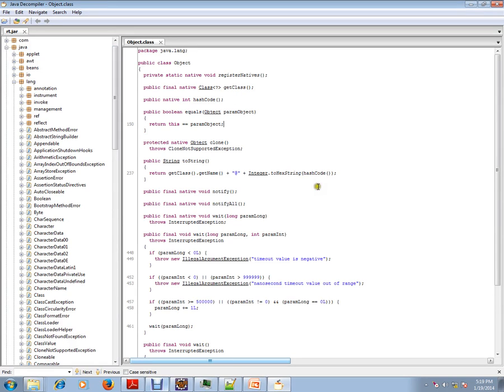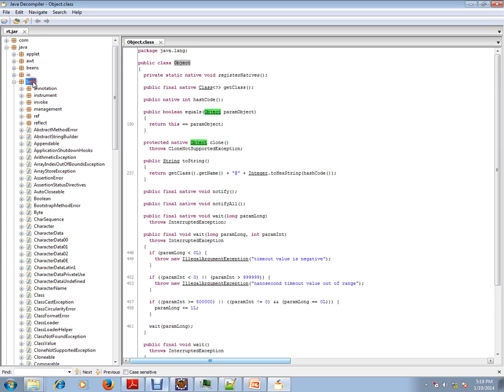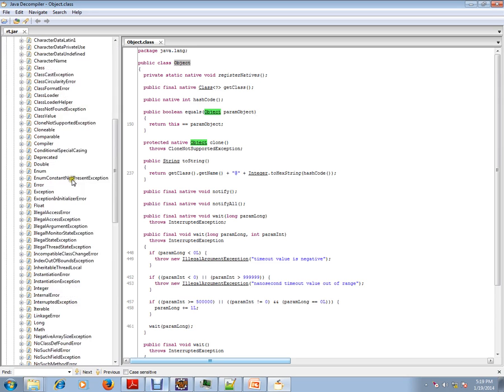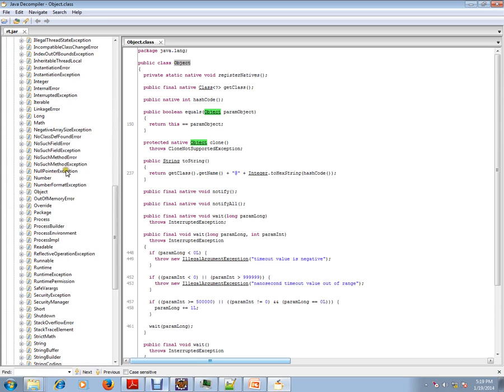So I have an Object class. I have actually opened rt.jar from the Java environment and I have opened java.lang.Object class.